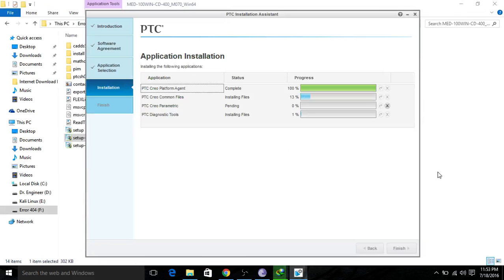The software will take a little bit of time to install since it is a very large software. Once done, you will be able to access the tools, change settings, and open it up.